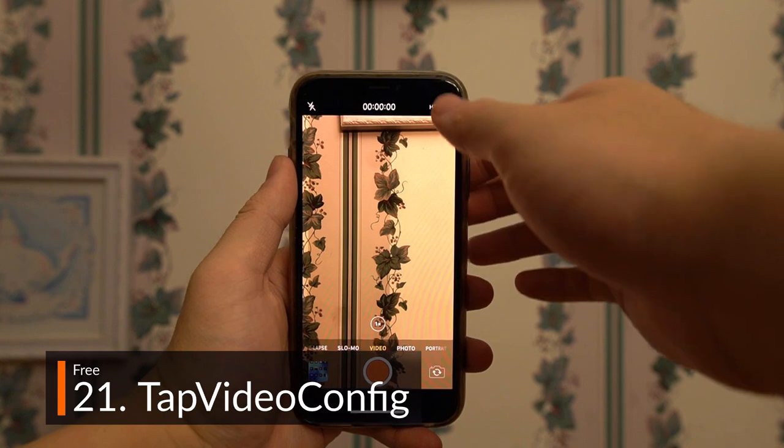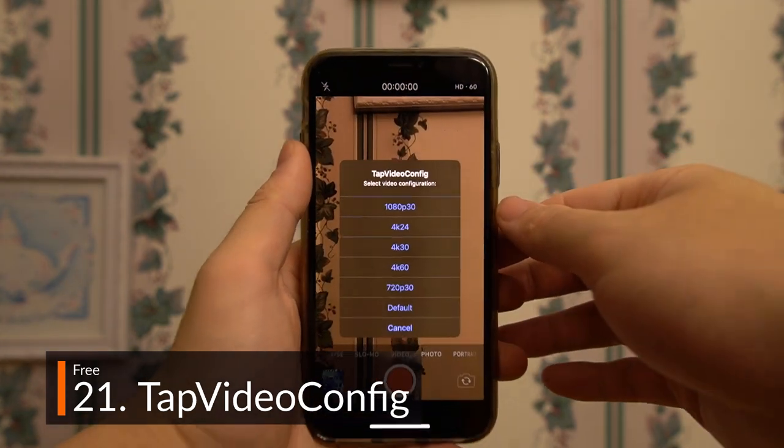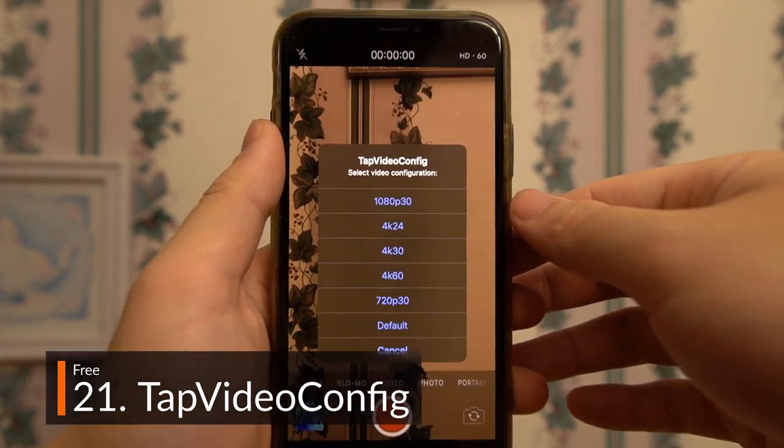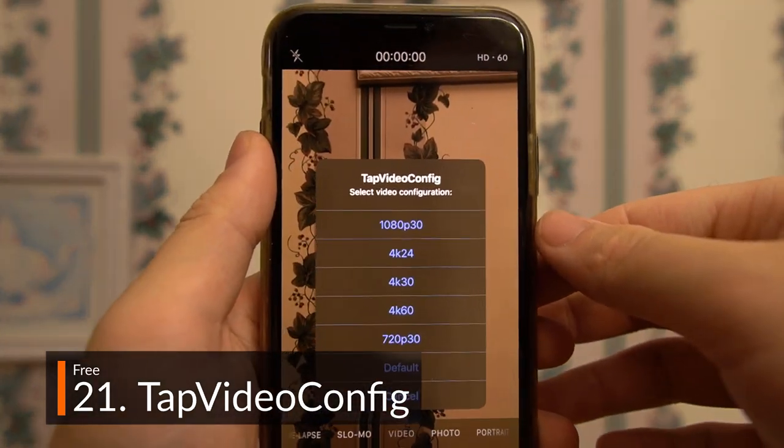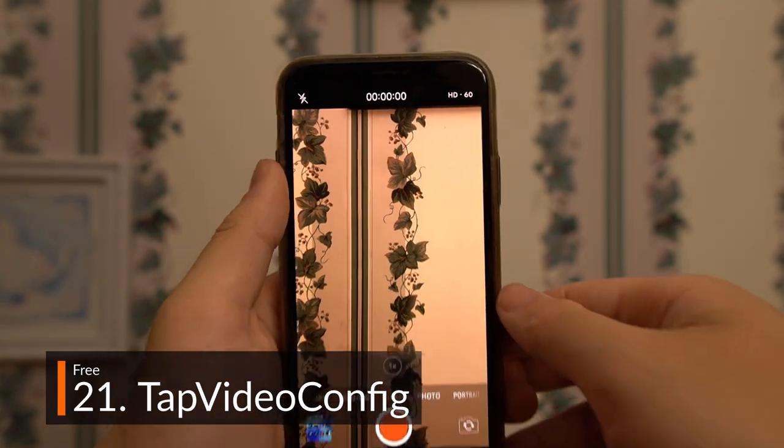Tap Video Config does what Apple has failed to do all these years — make video settings adjustable from within the video app. Nothing more to it.